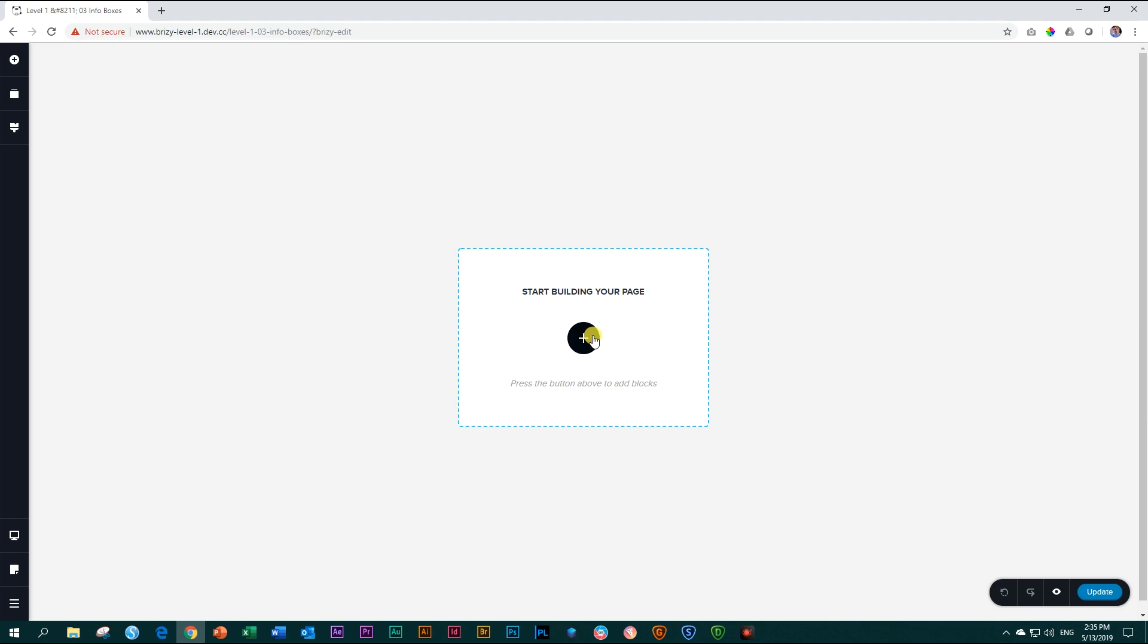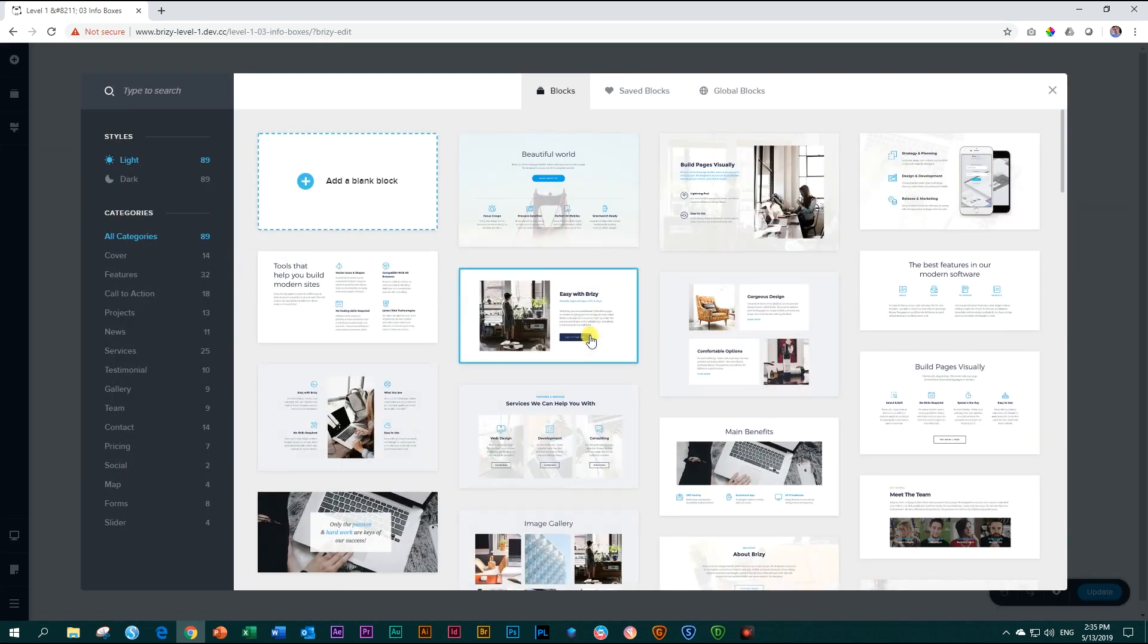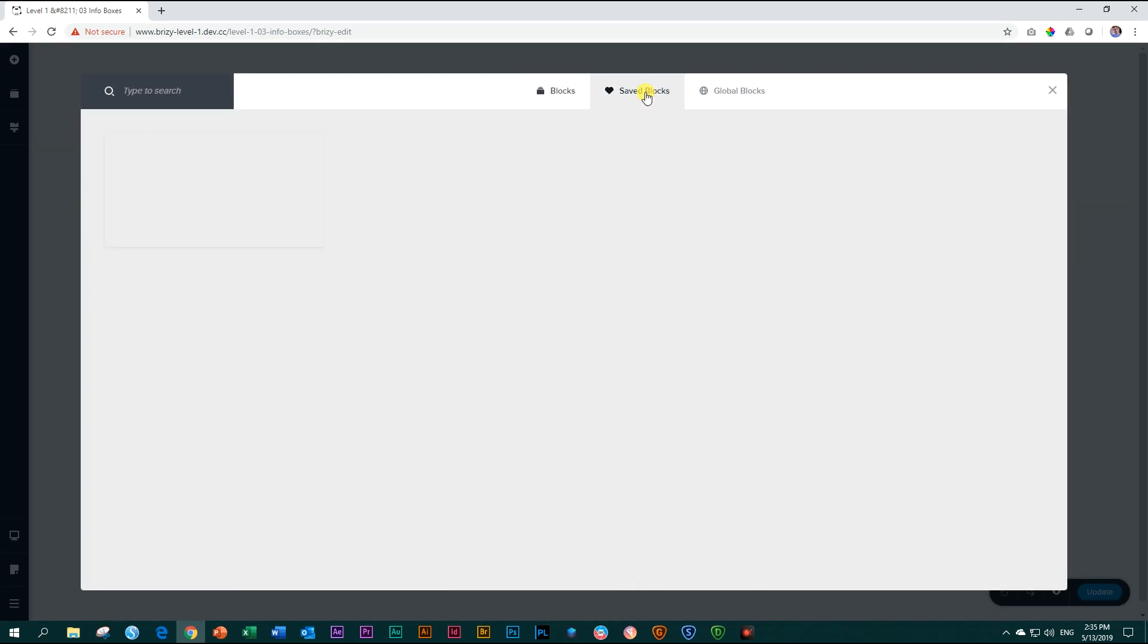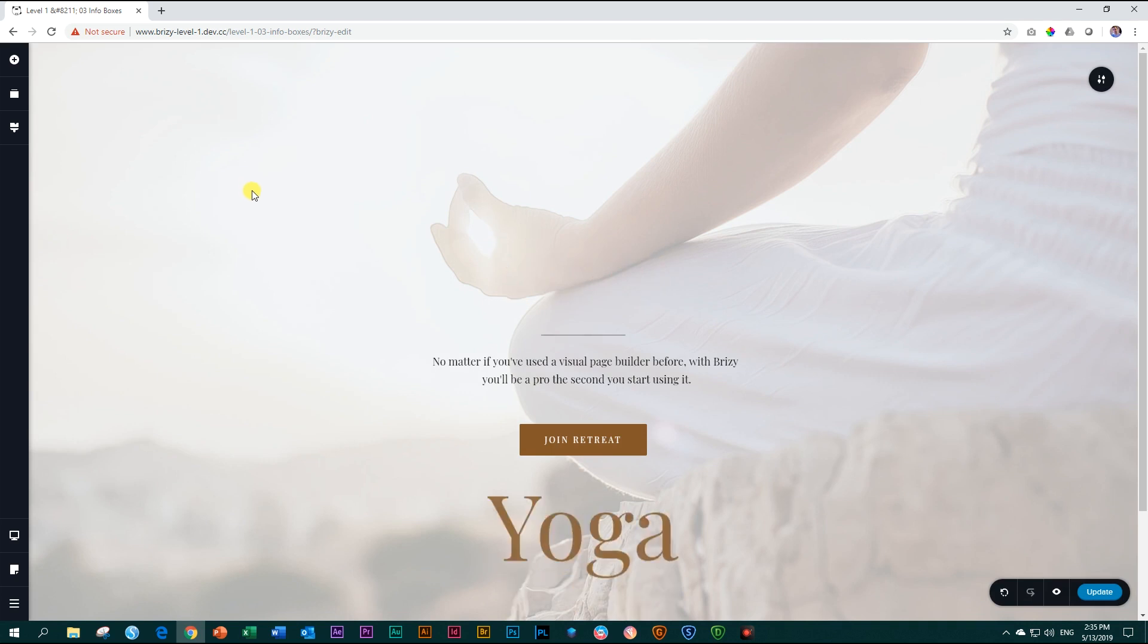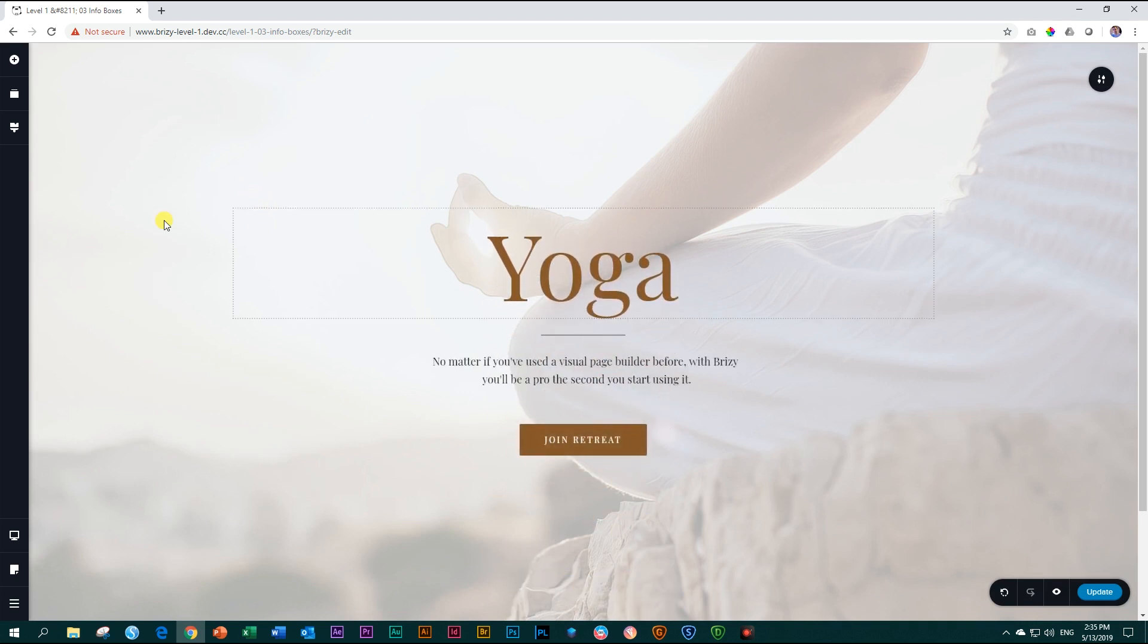From here, I bring in that one first, and then go to saved blocks, click on it, and voila, it enters very stylishly.